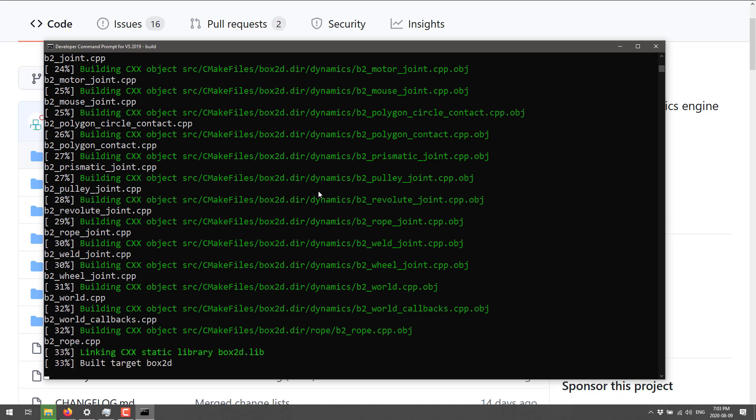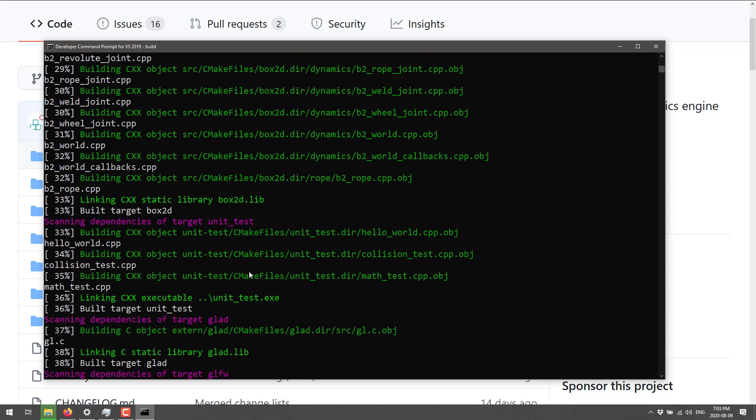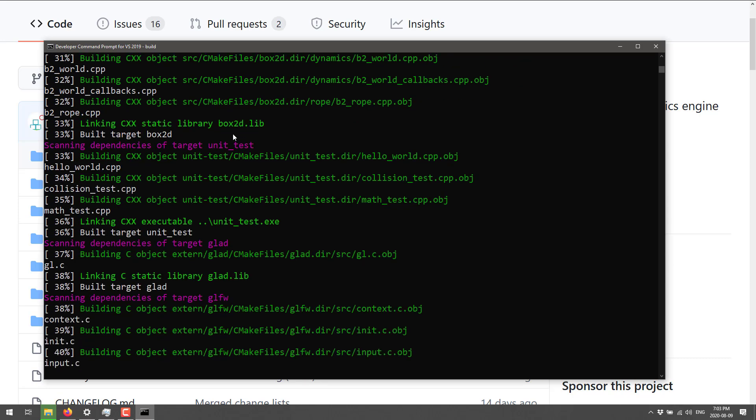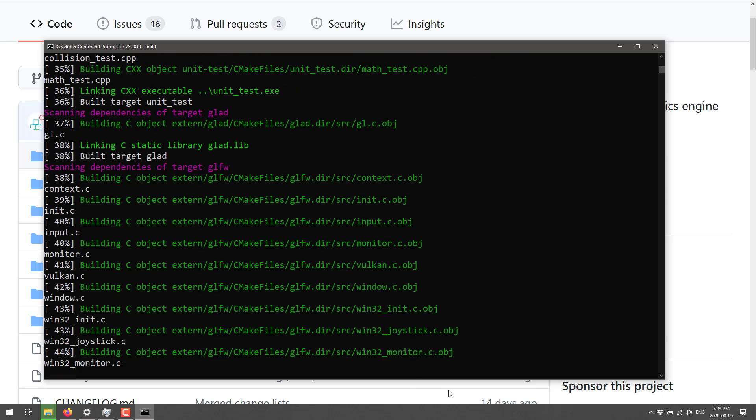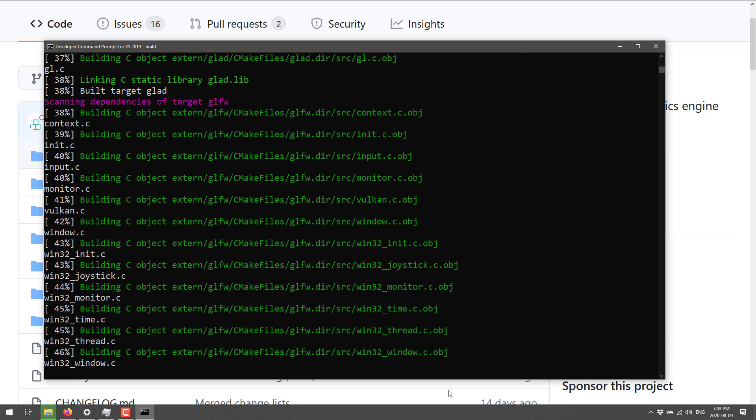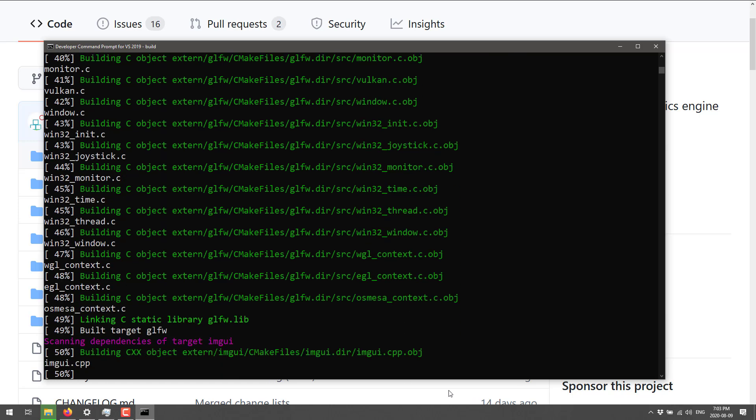So do be aware, there are some problems that can come up here. But what you want to just do is come in and run build. If you're on Linux or Mac or whatever, it's going to be build.sh. So we're just going to go ahead and run that.